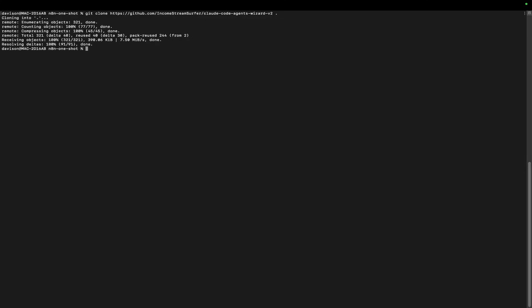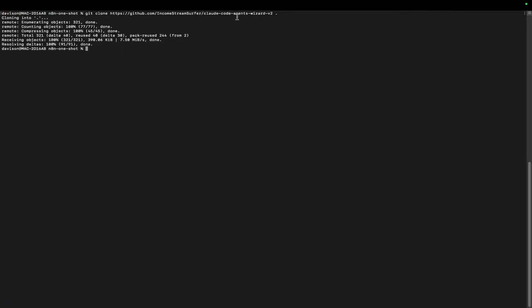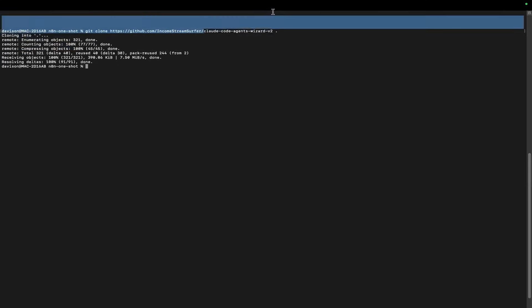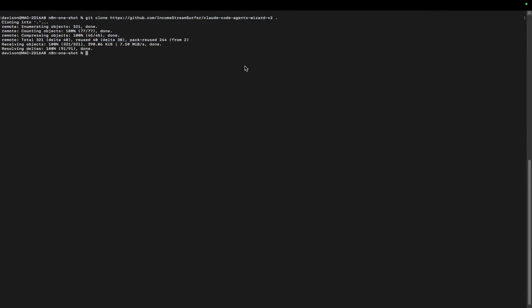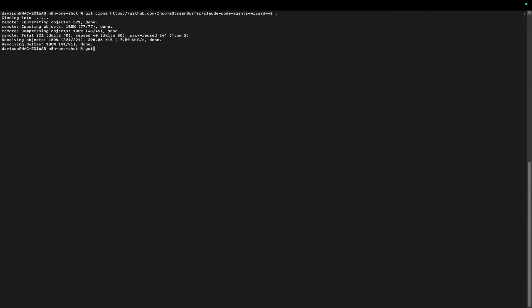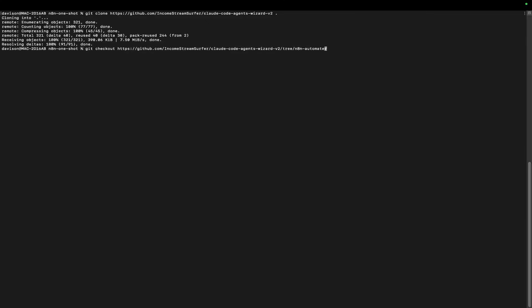From here, you need to edit your Bright Data API key. First, do git checkout and then n8n-automator like that.